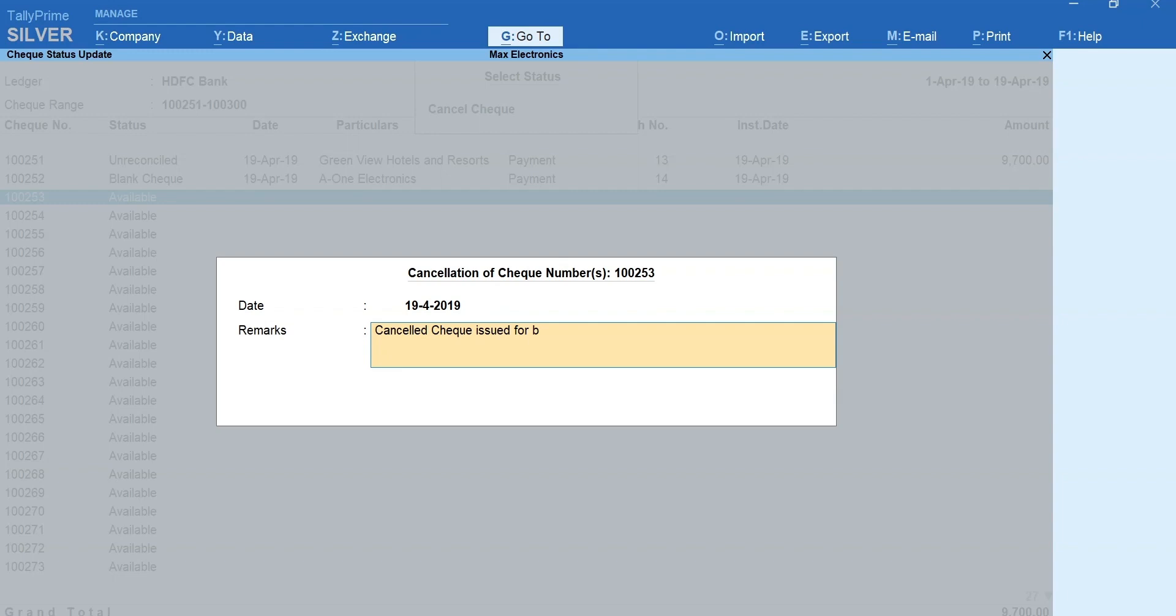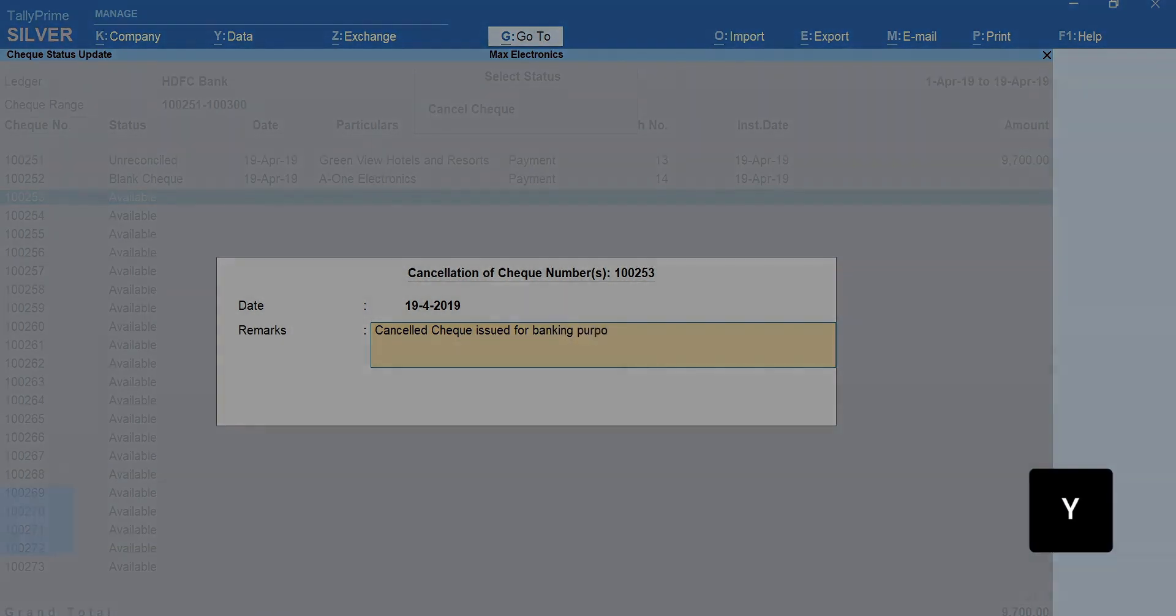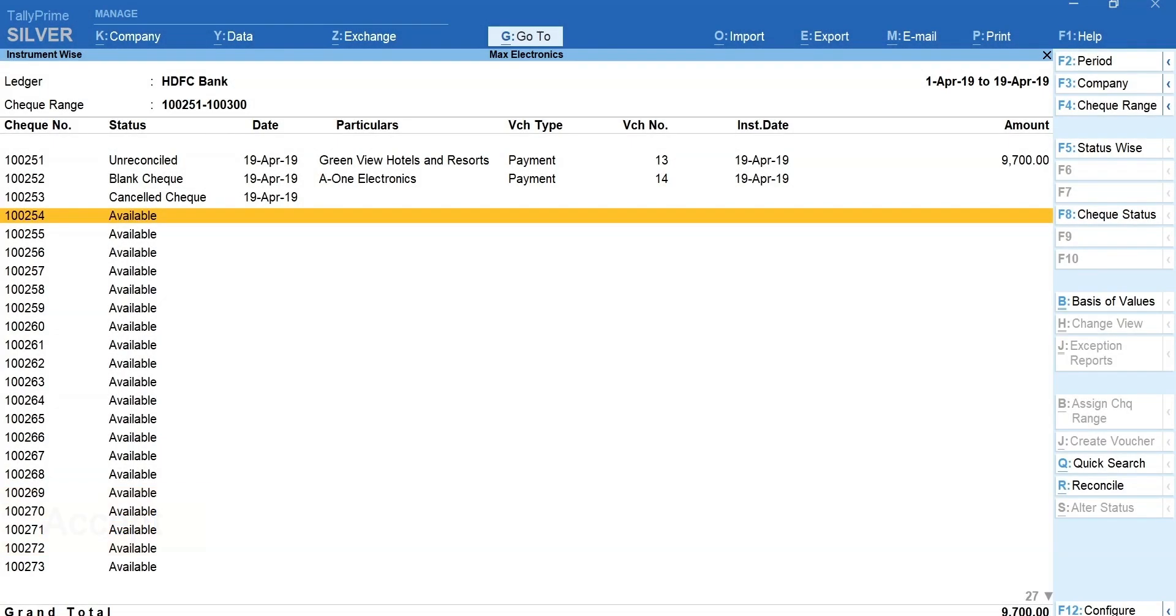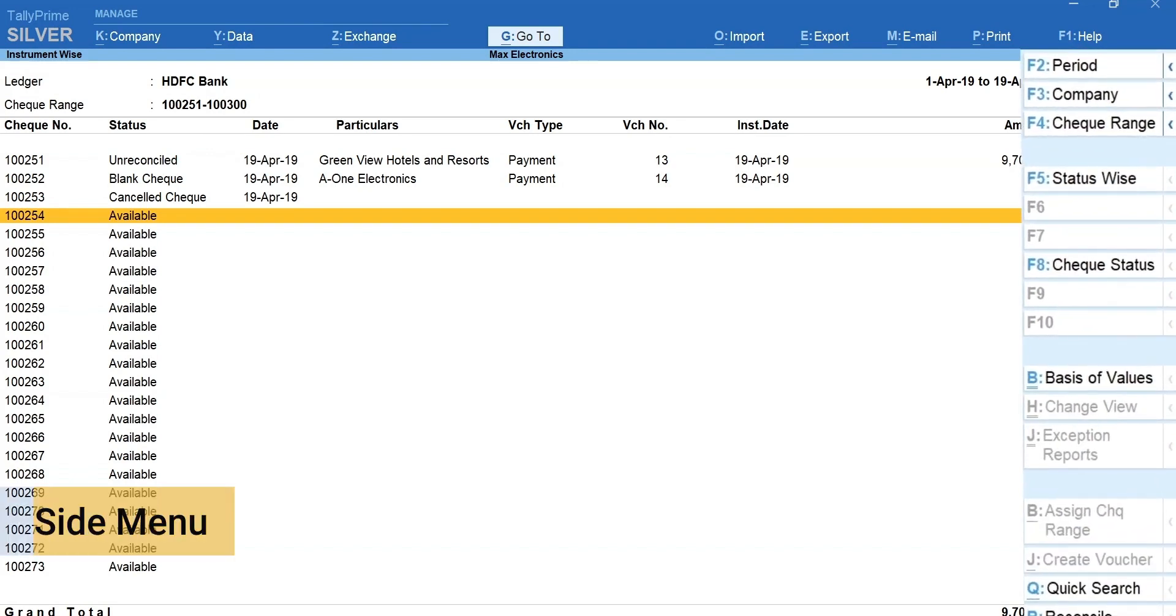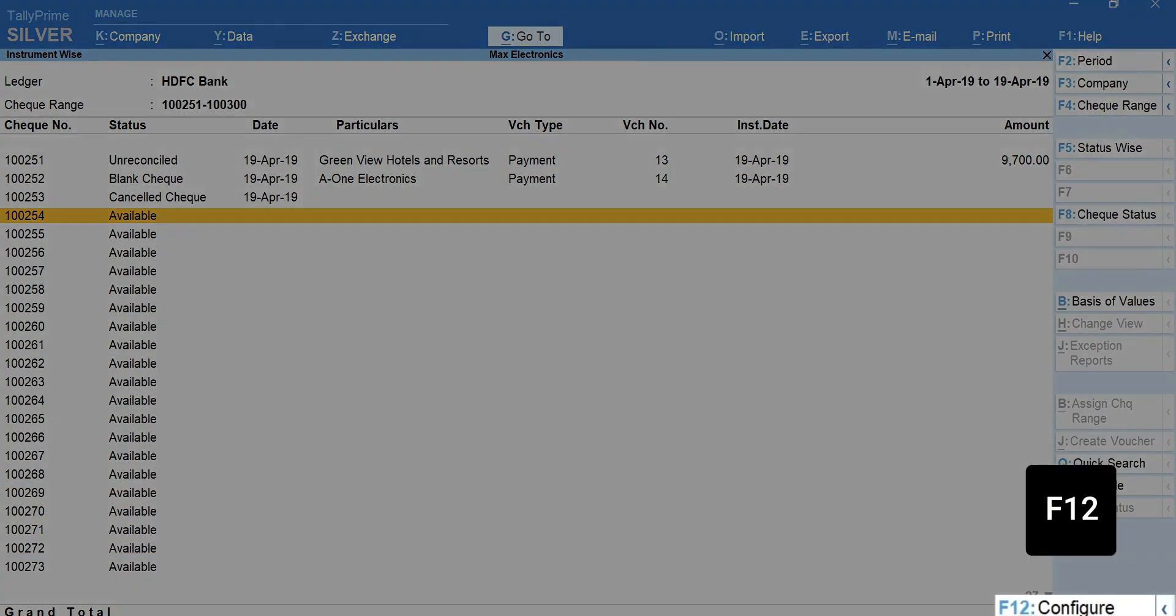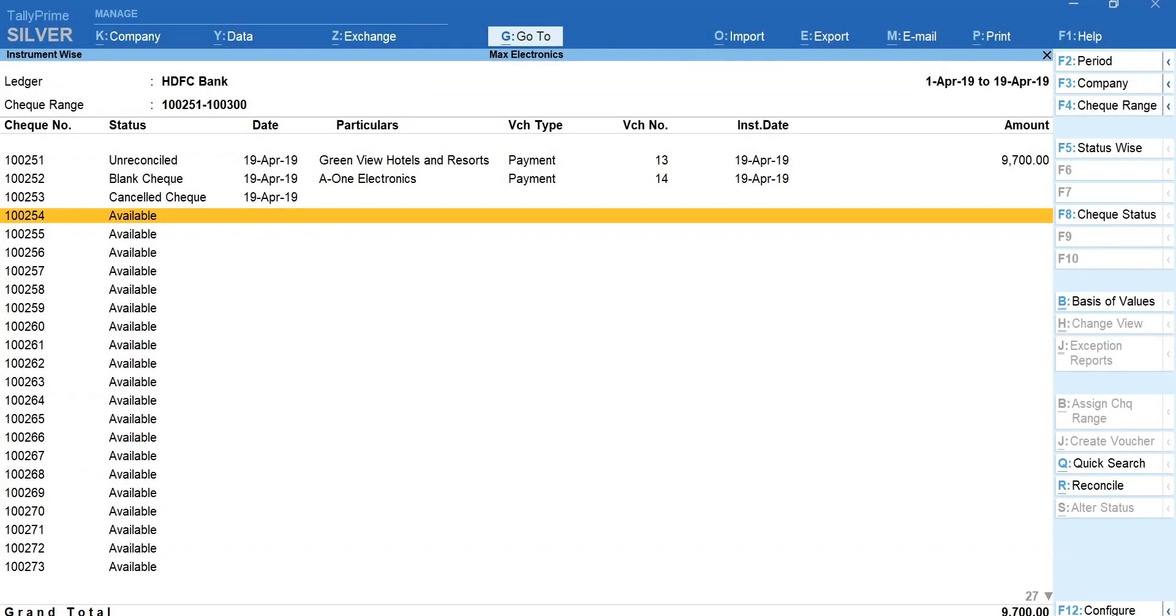Enter and press Y to accept. Now the check number is updated as canceled check. You can use options in the side menu and F12 to change and add more details in the report. That's it.